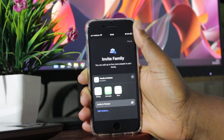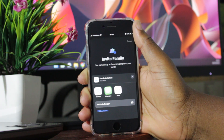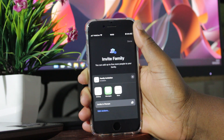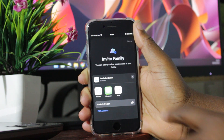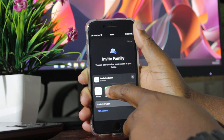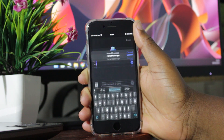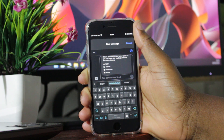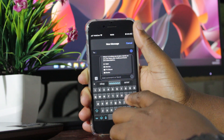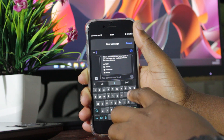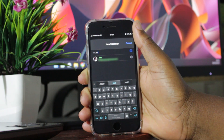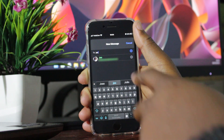So you have the option here to send your invitation using AirDrop or iMessage. In this case, I will send iMessage. I'll click here on messages and type the address of the person who I want to send the invitation.